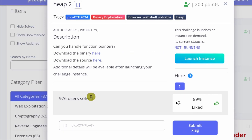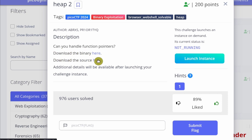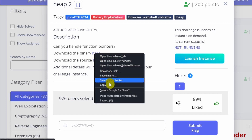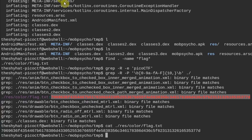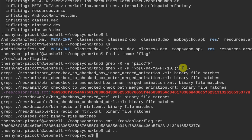Let's take a look at this challenge description. It's heap2, a binary exploitation challenge. It says 'can you handle function pointers?' There are two links: one for the binary and one for the source code. I'll include links for both in the chat.